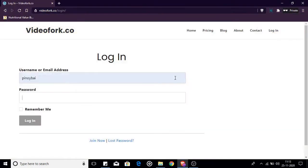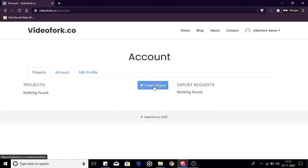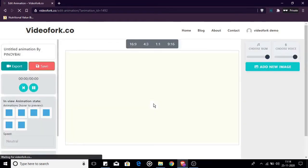Once you're logged in you will be redirected to your account page where you can see the list of projects that you've created and your export requests. Right now I don't have any projects. So let me go ahead and create one by clicking the create project button. When you click the button videofork.co will create a new project with a placeholder title and redirect you to the editor.